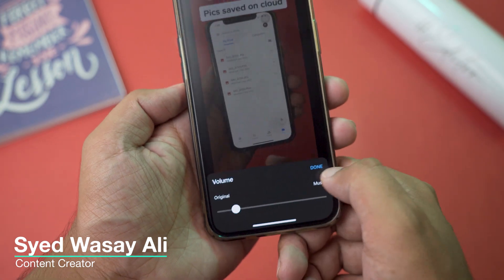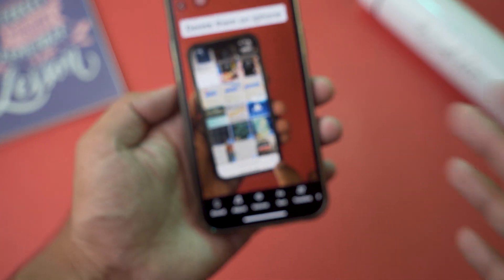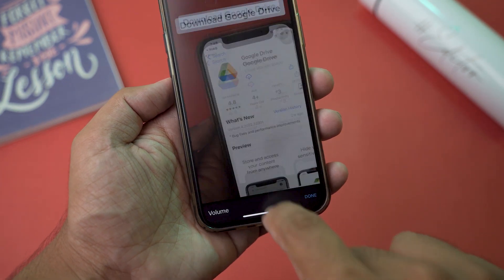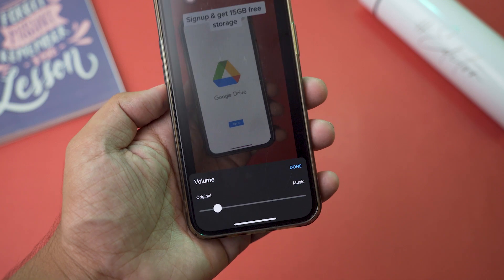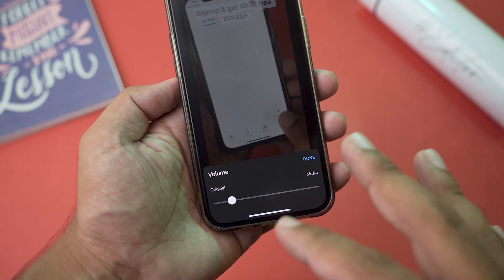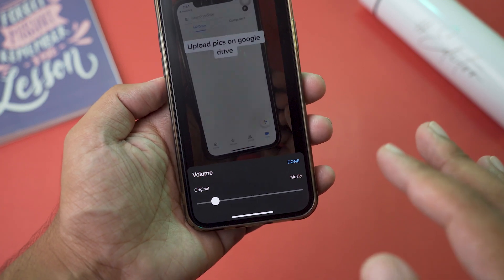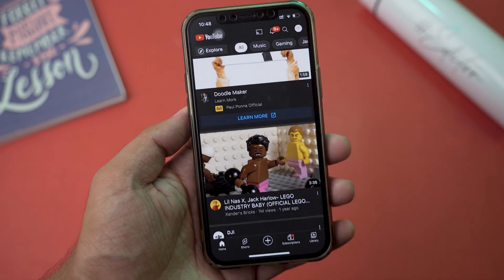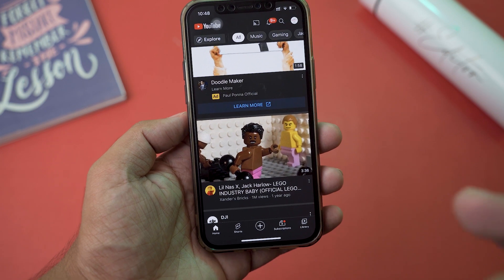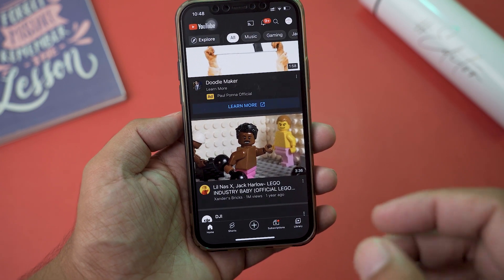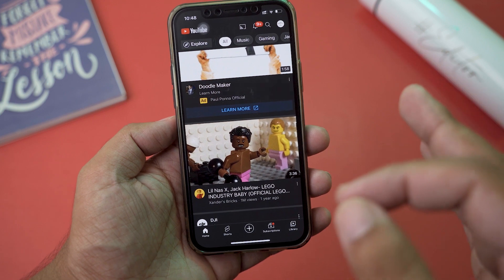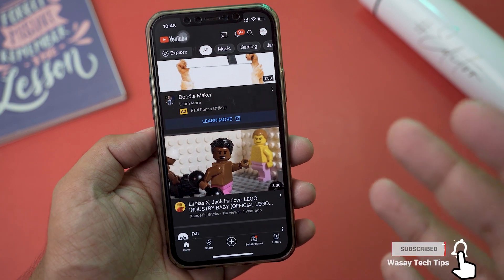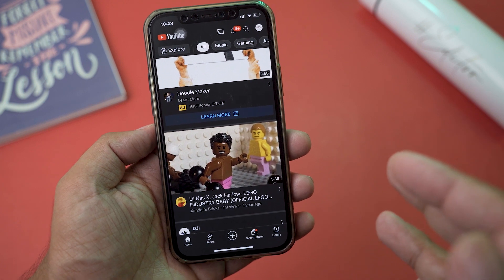You may have noticed that sometimes this volume adjuster shows up and sometimes it doesn't. In this video I'm going to show you how you can get this almost all the time. So let's begin. First of all, we're going to open the YouTube app. The problem is that sometimes you're going to have that volume or music adjuster on YouTube Shorts and sometimes you're not, so it is essential to have it whenever you're going to use YouTube music.